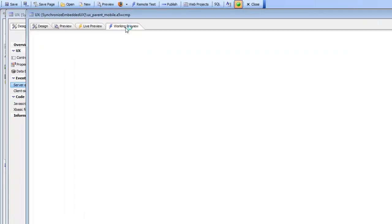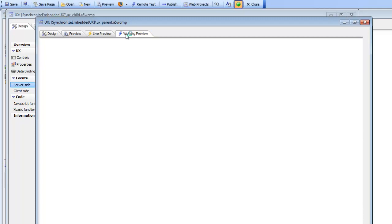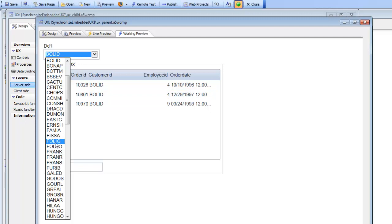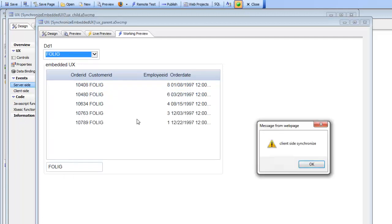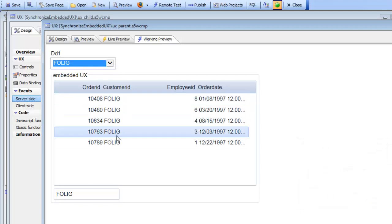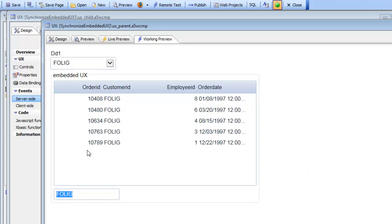That's how the child textbox control automatically updates. Going back to the parent, we can see the embedded component run initially, then when we change the control, the argument in the embedded component updates — the client-side synchronize event fires, then the server-side onSynchronize event fires and sets the value in the textbox. The ability to synchronize an embedded component when a parent control changes is a very powerful feature in the UX component, central to breaking a large component into smaller sub-components.